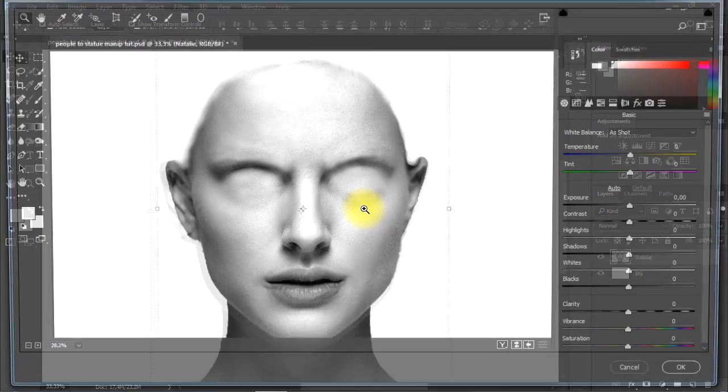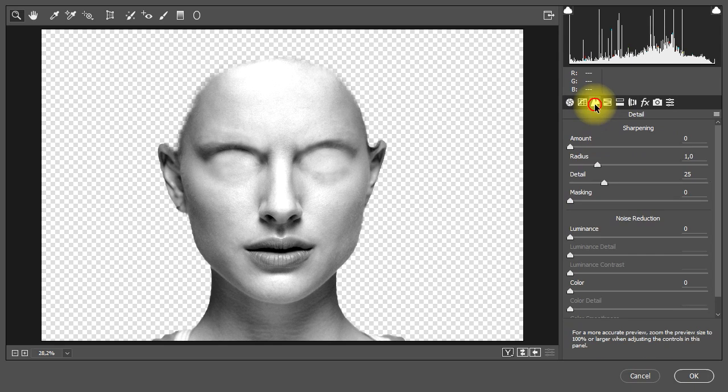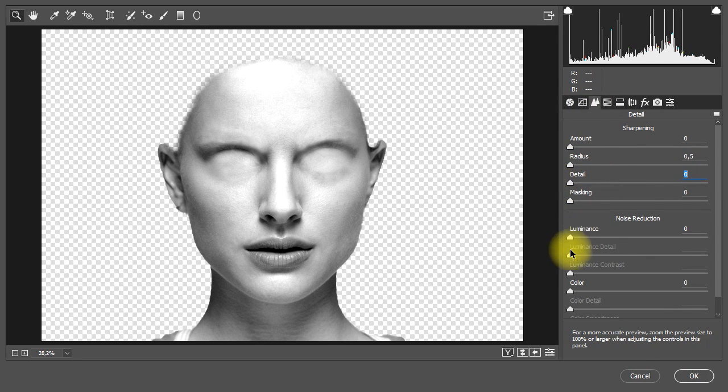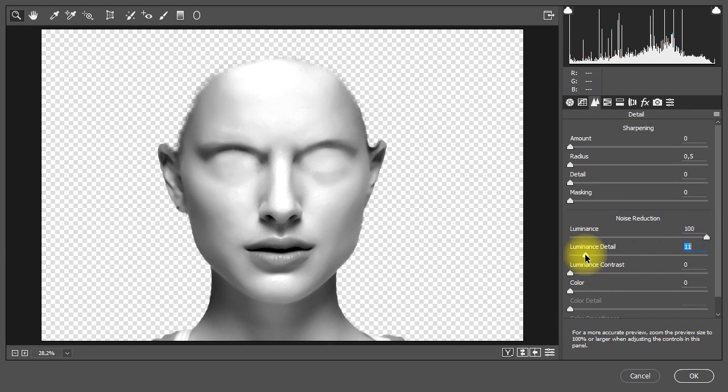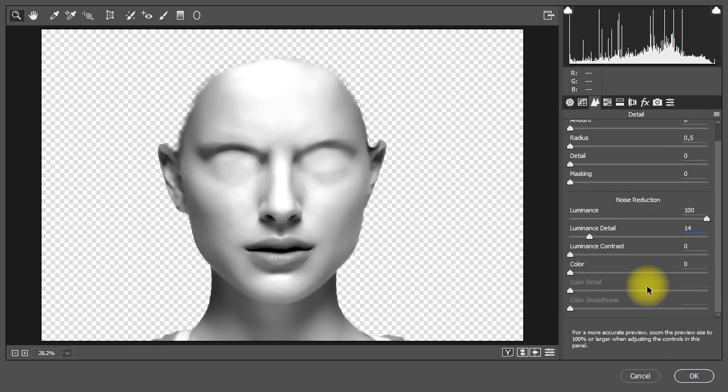On Camera Raw window, go to the detail tab, then reduce the sharpening parameters to 0 and set the noise reduction luminance to 100 and the luminance detail to 14. Then click on OK button to apply the settings.